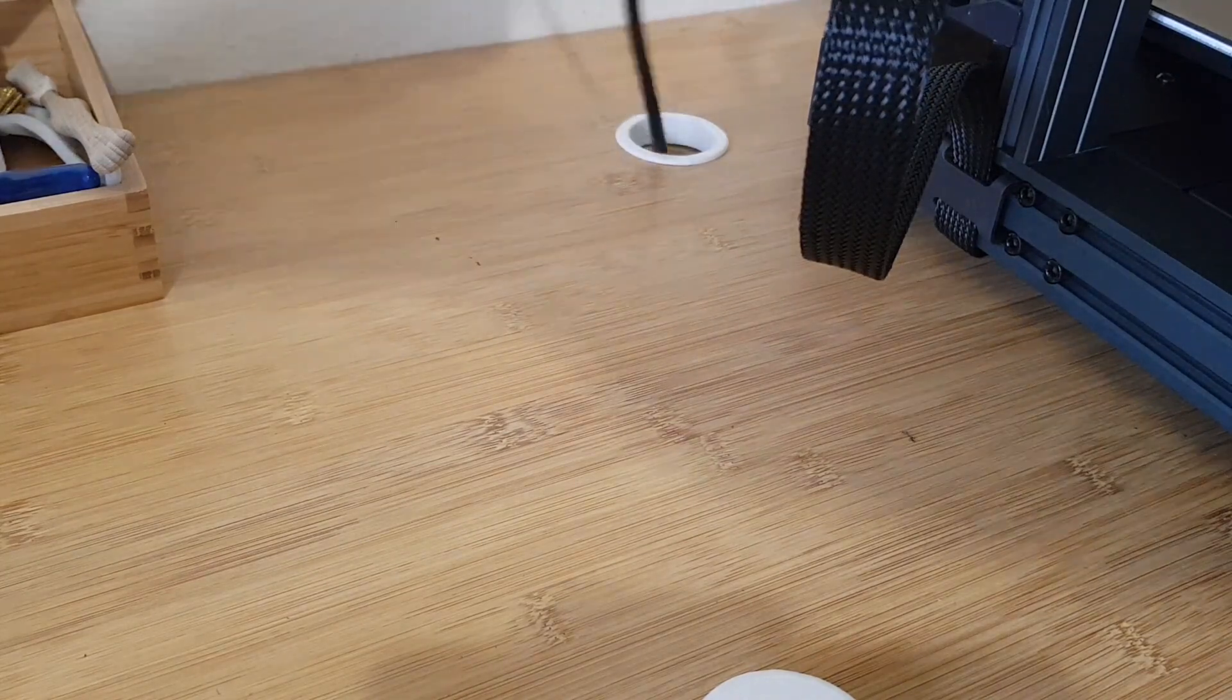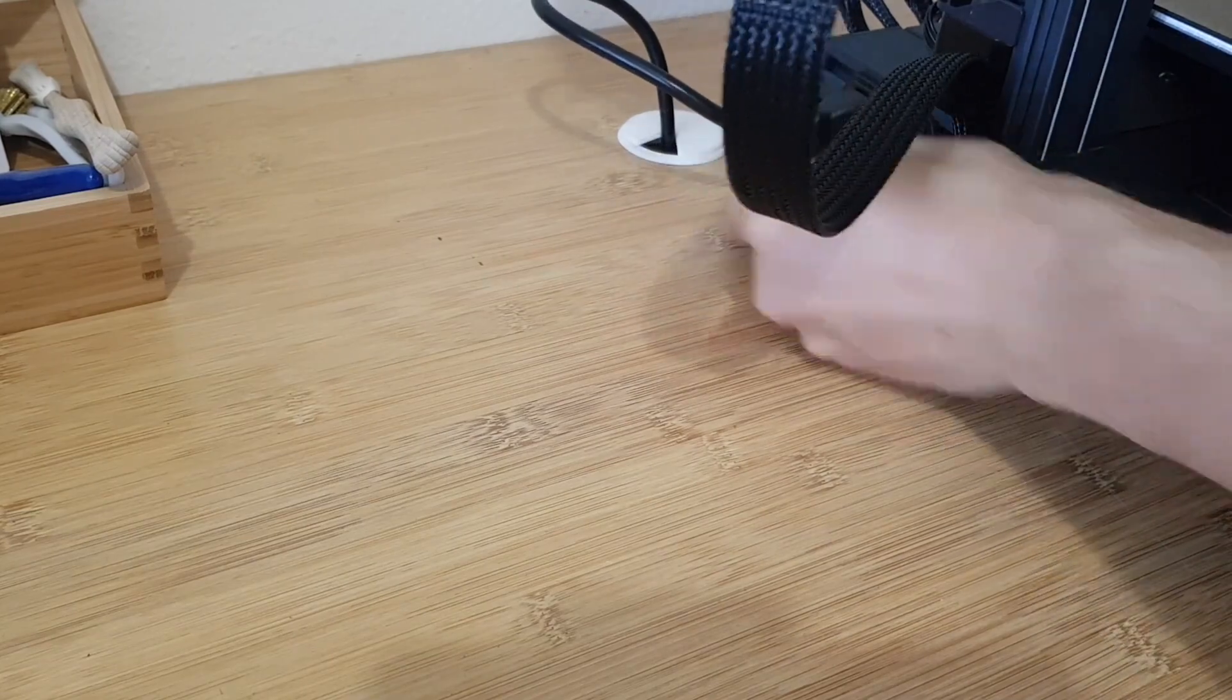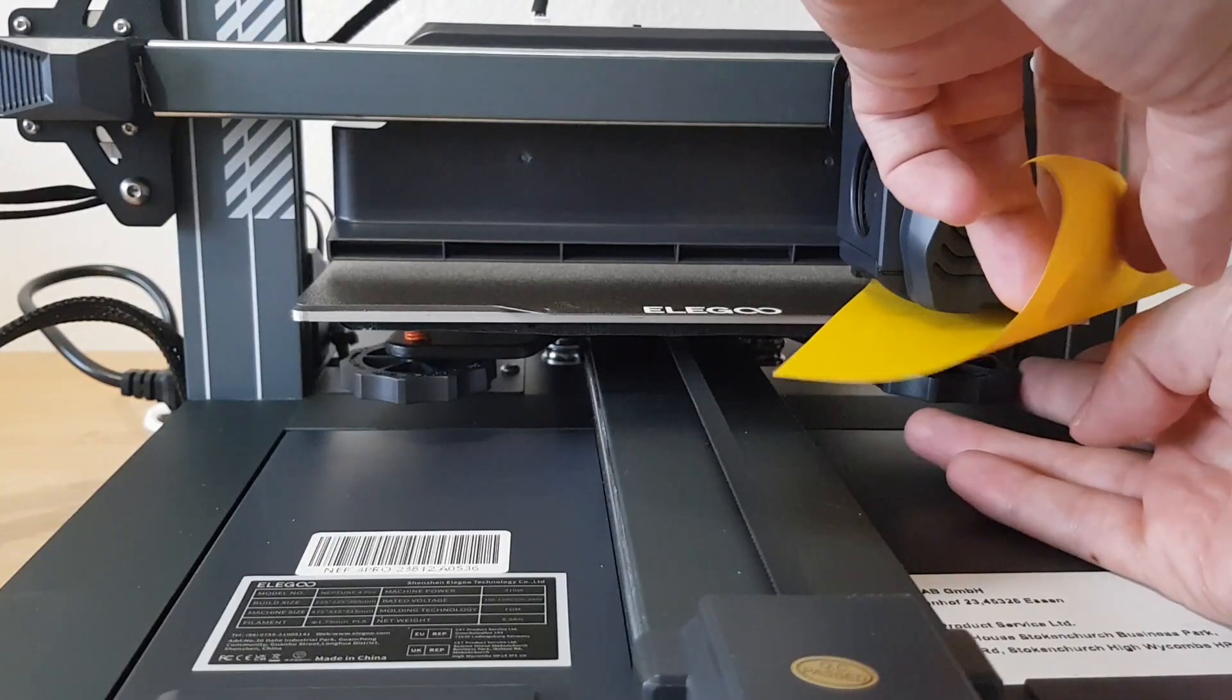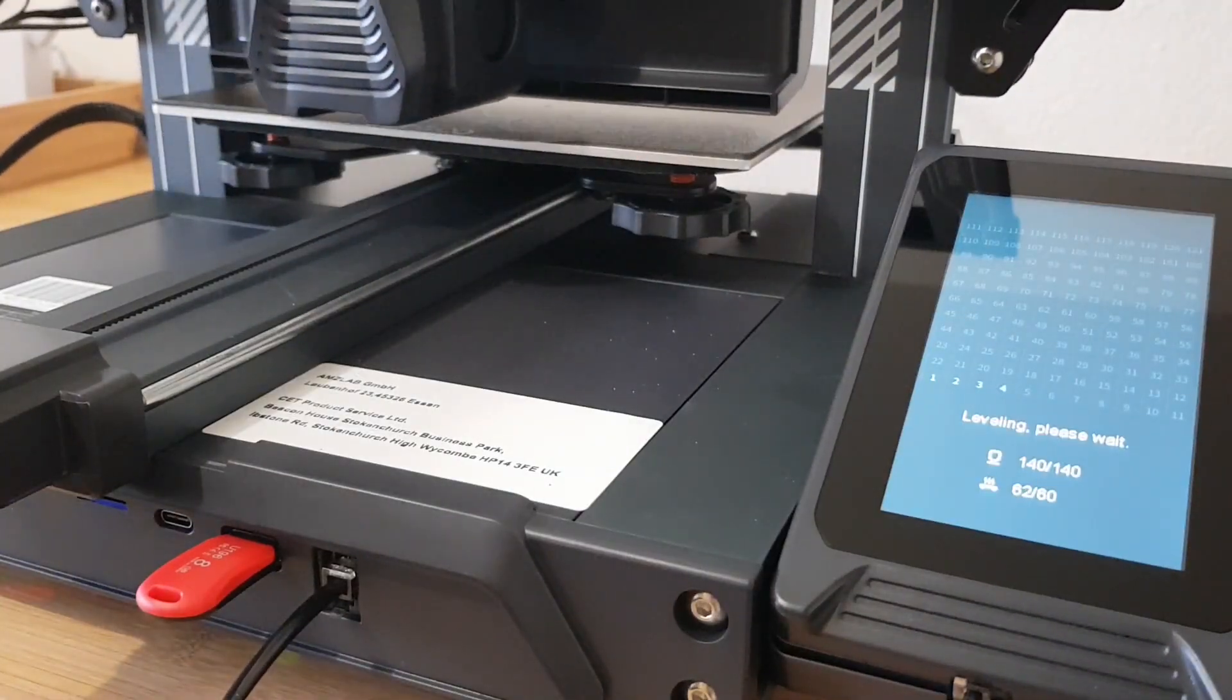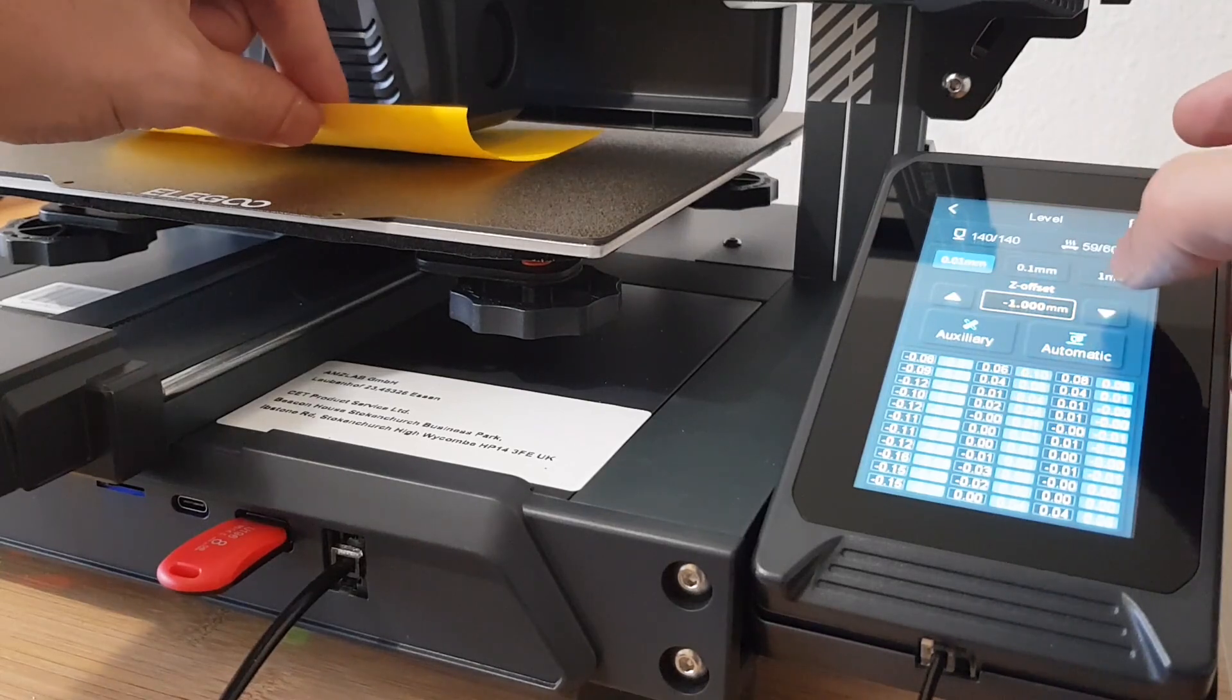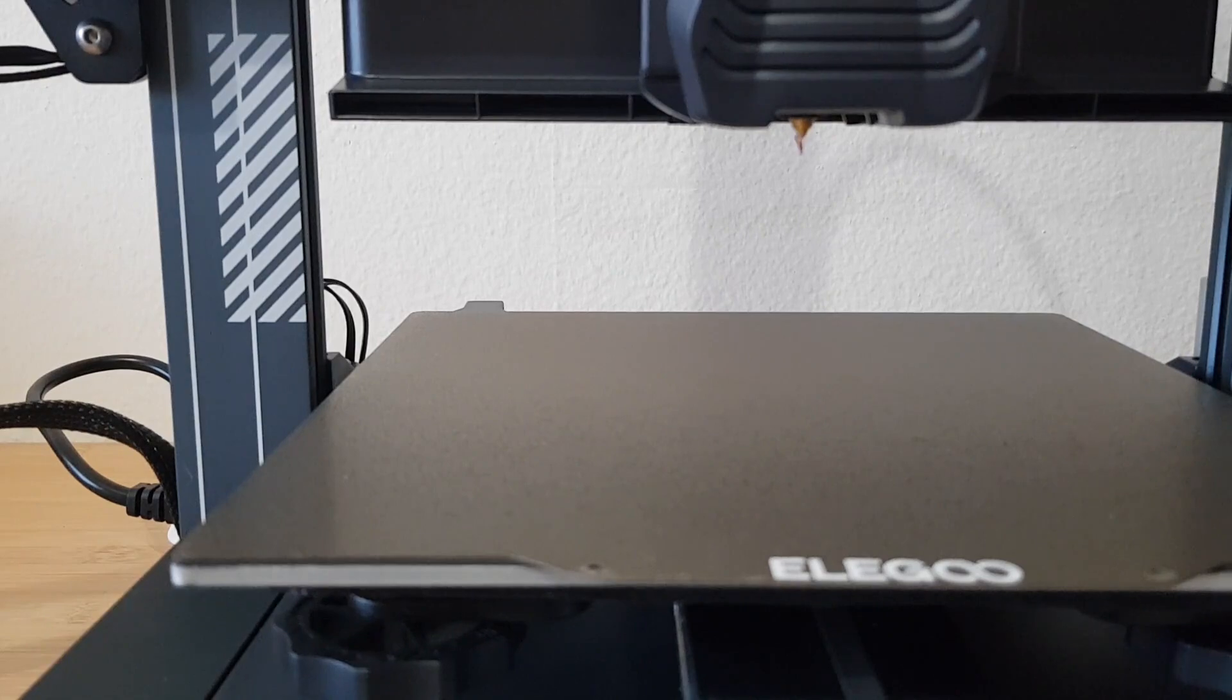After I have screwed everything together, I insert the power cable and switch it on. Before I can print I have to do the manual bed leveling. Then the printer makes the automatically created mesh. And after the Z offset is set, you can load the filament in.